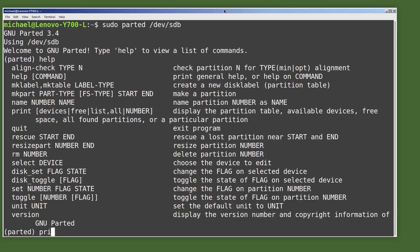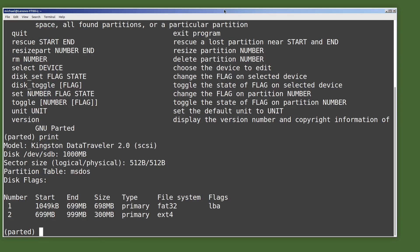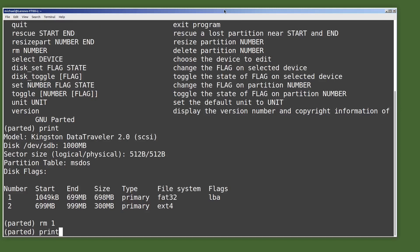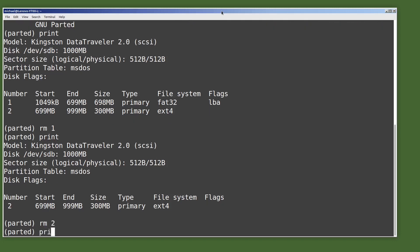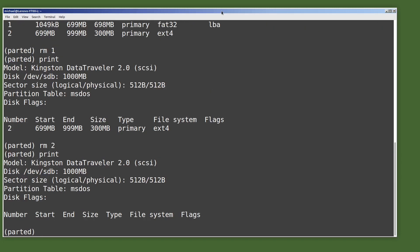We'll start off by typing print, which shows us some general disk information and the two partitions created in the last video. Our fat32 partition is partition number one and our ext4 partition is partition number two. I'm going to remove the fat32 partition with rm 1, then type print to show that it's gone. Now I'll remove partition number two with rm 2, then print to show that there are now no partitions on this USB drive.